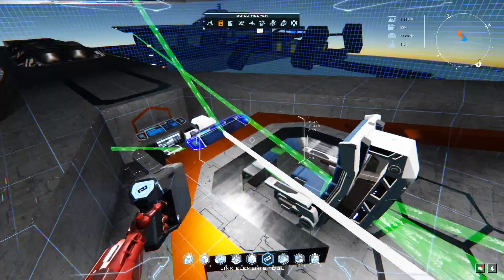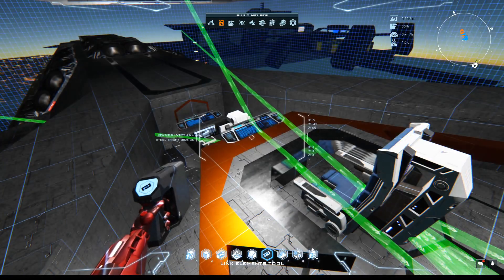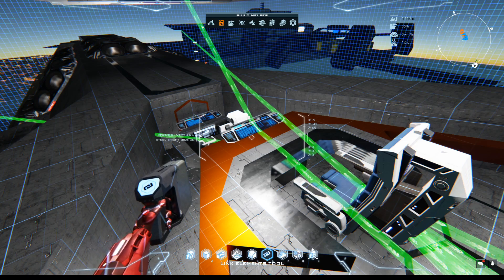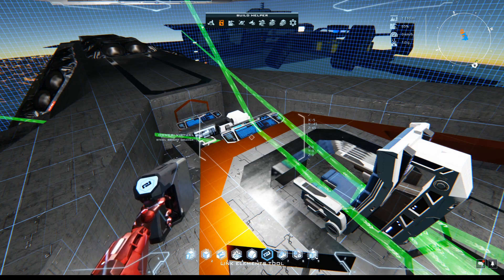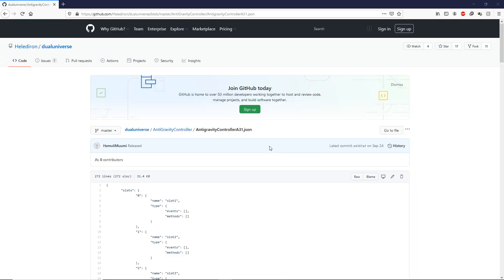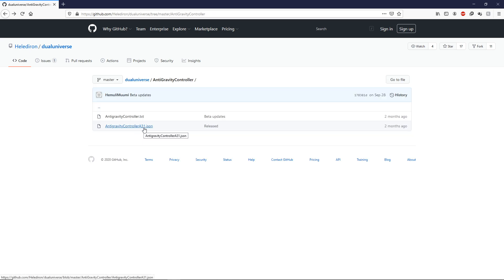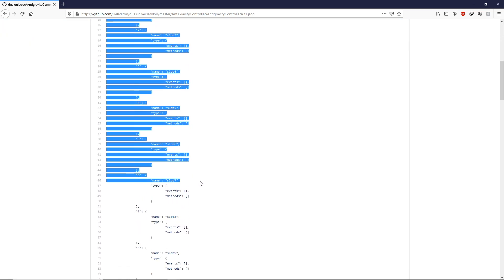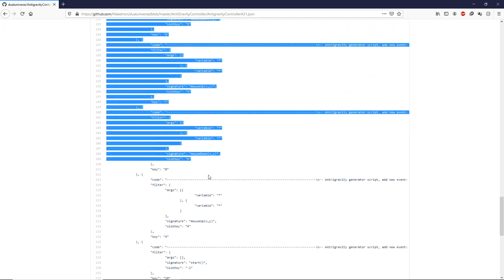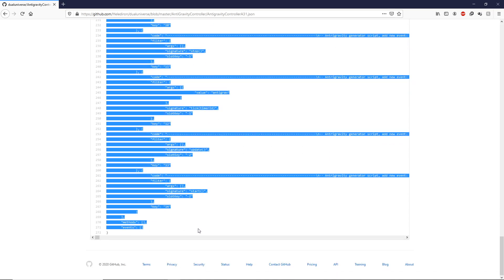Now the next thing you're gonna want to do is alt-tab to the GitHub linked in the description. In that GitHub there's a .JSON option — go back and you can look at it. Click on that .JSON file and go ahead and copy all of the code from it.